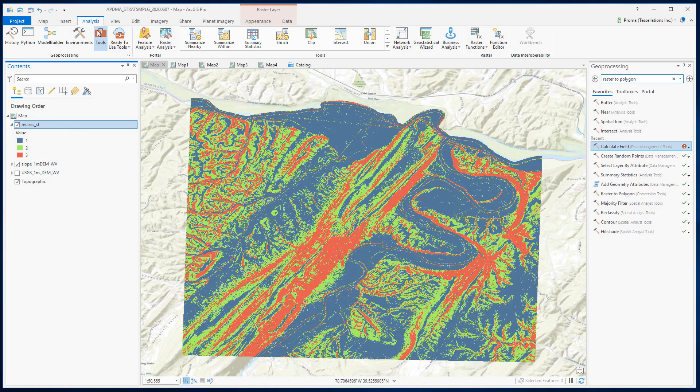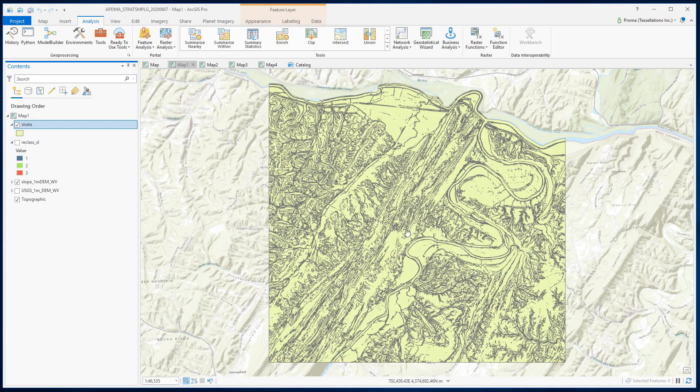Next we need to convert it to polygons using the Raster to Polygon tool. Now you can see we have multiple polygons here. When we are creating stratified random points we want to give weightage to the most important areas for our analysis as well as to different sizes of polygons.